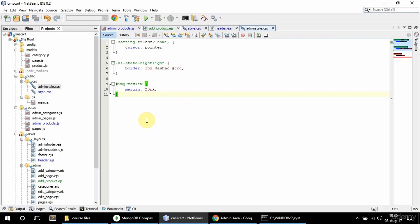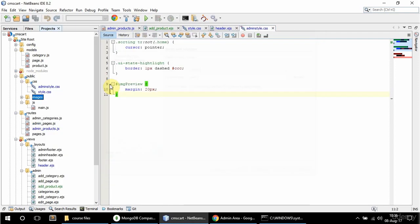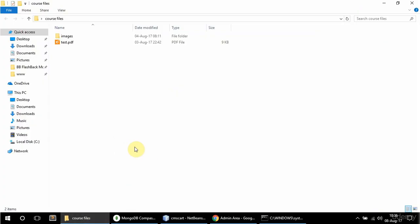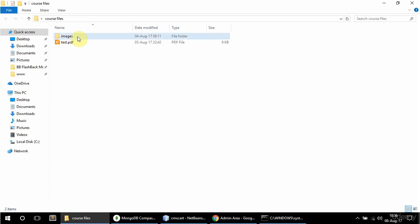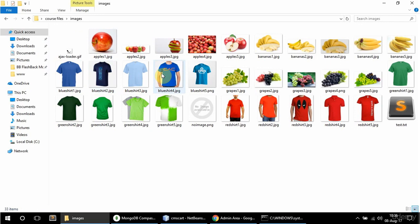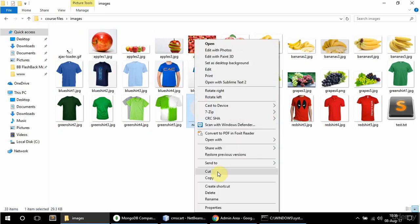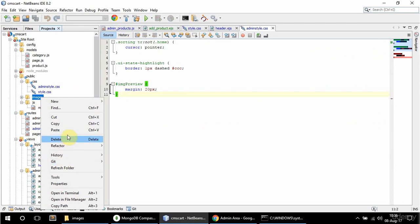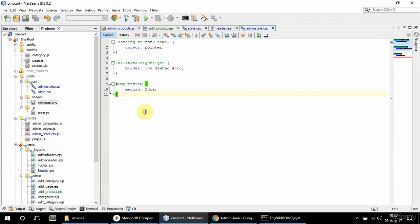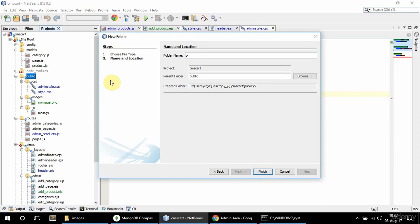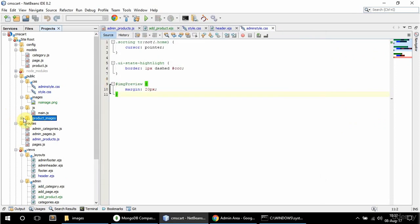I also want to add the images folder, so I'm going to create it. You have the course files zip which you can download in the last lecture — it contains an images folder, a test PDF, and also the finished project source. Inside there are product images and also a 'no image' file which I want to copy and paste into the images folder. I also need to create a product_images folder to hold the images for each product.